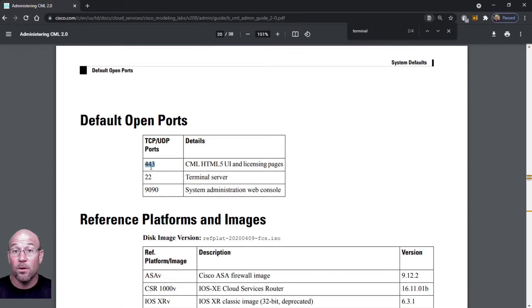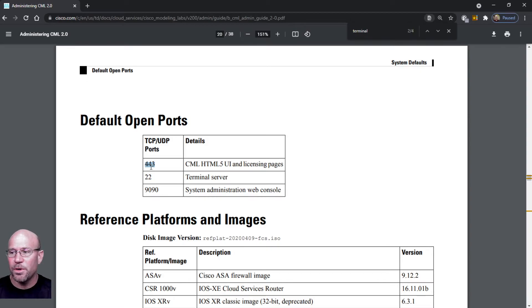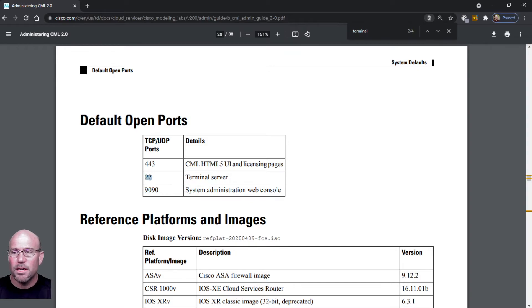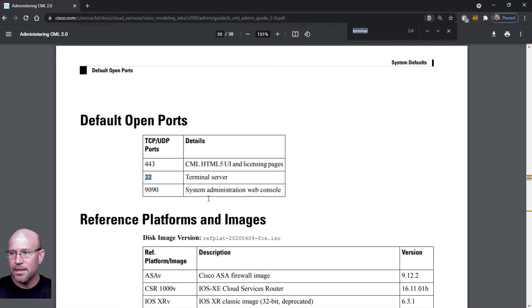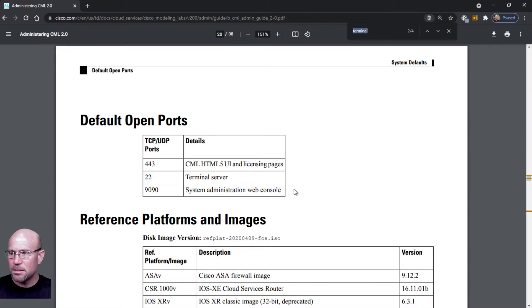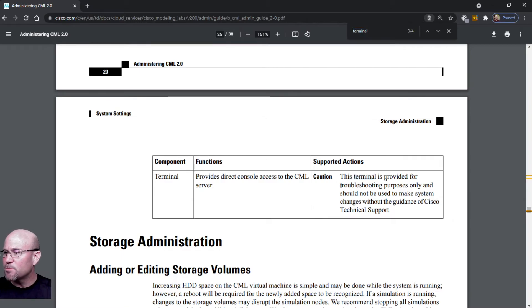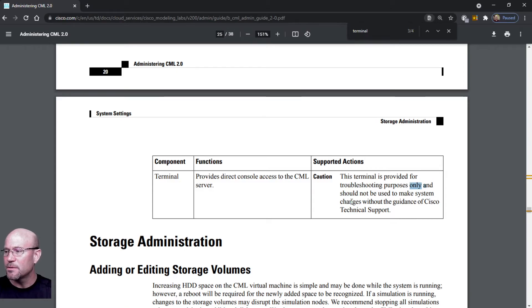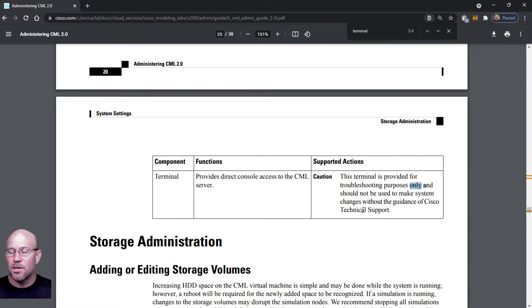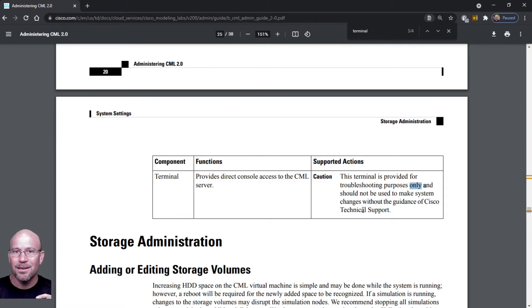9090 is that Cockpit login that I was showing you. There's another one - port 22 - is a terminal server and it tells you that the terminal server is provided for troubleshooting purposes only and should not be used to make system changes without the guidance of Cisco TAC. Also I'll take a moment to mention I think it's the enterprise version of CML that actually gets you TAC support. Otherwise you have community support for CML and you can reach out to other people or chat on my YouTube channel about it. We can support each other's efforts.